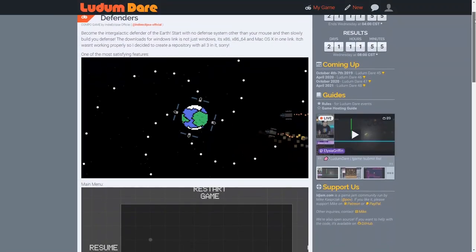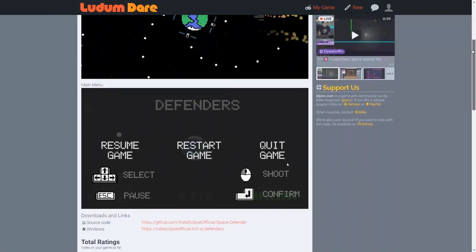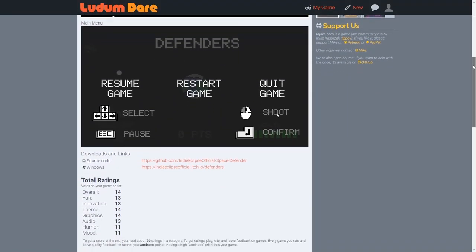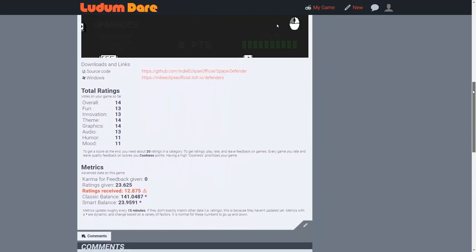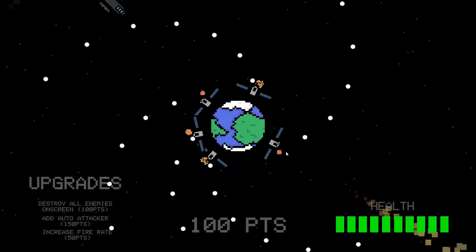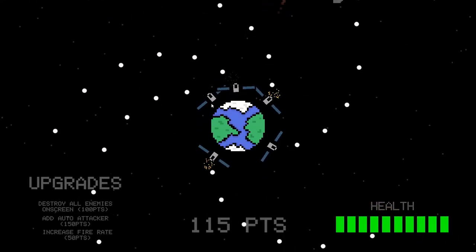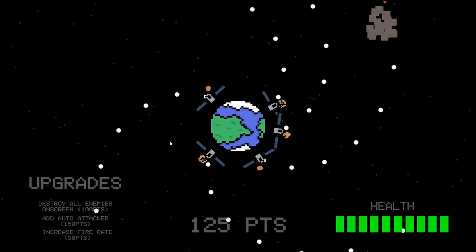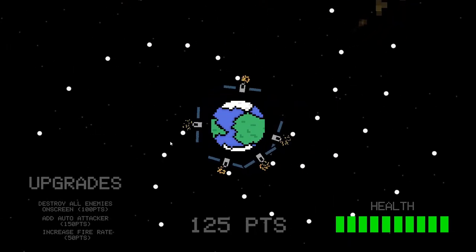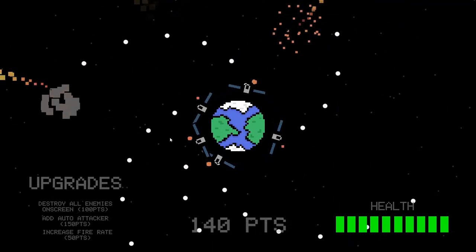The voting process should begin by the time I have uploaded this video, so feel free to drop by and rate it or give it a play. This marks the end for this behind the scenes video. I've had a lot of fun making Defenders, so if you ever get the chance to create a game for any kind of game jam, I would honestly suggest you to do so.